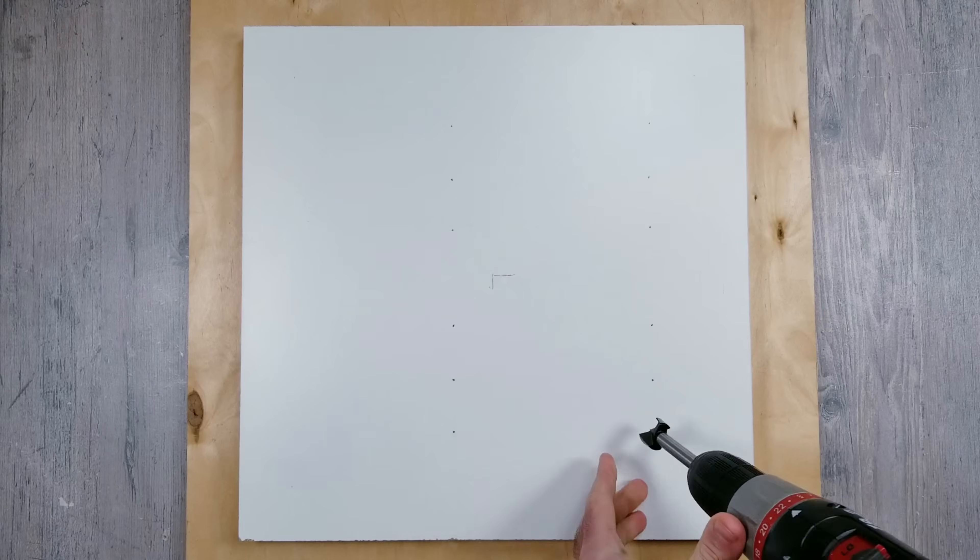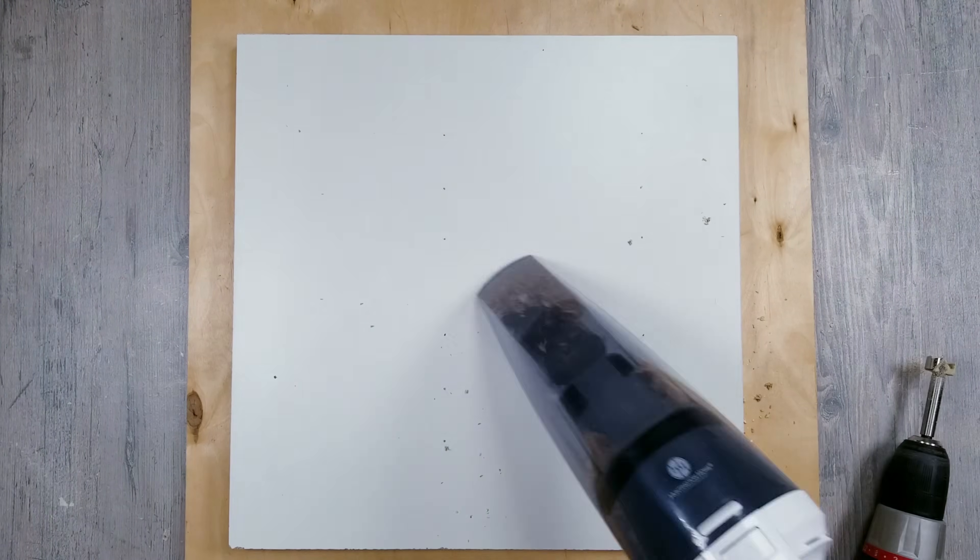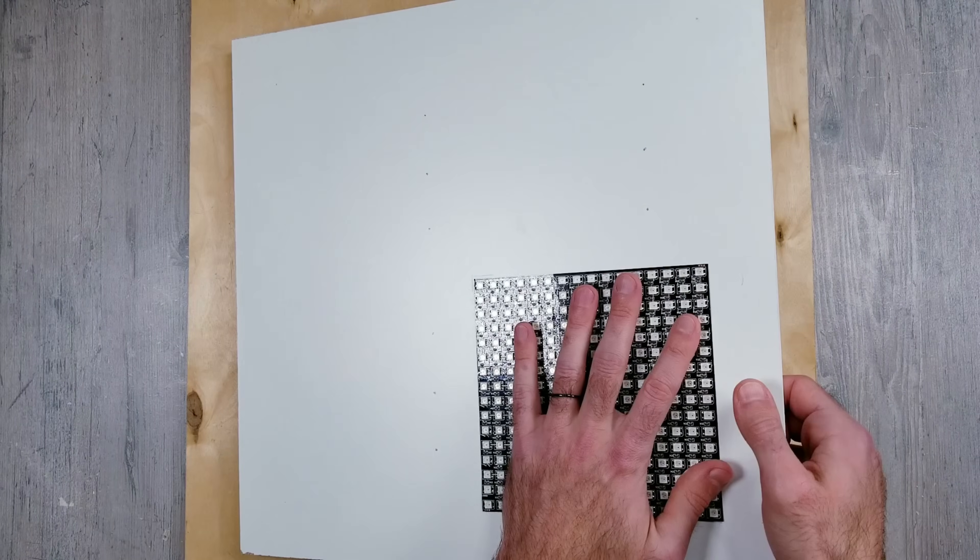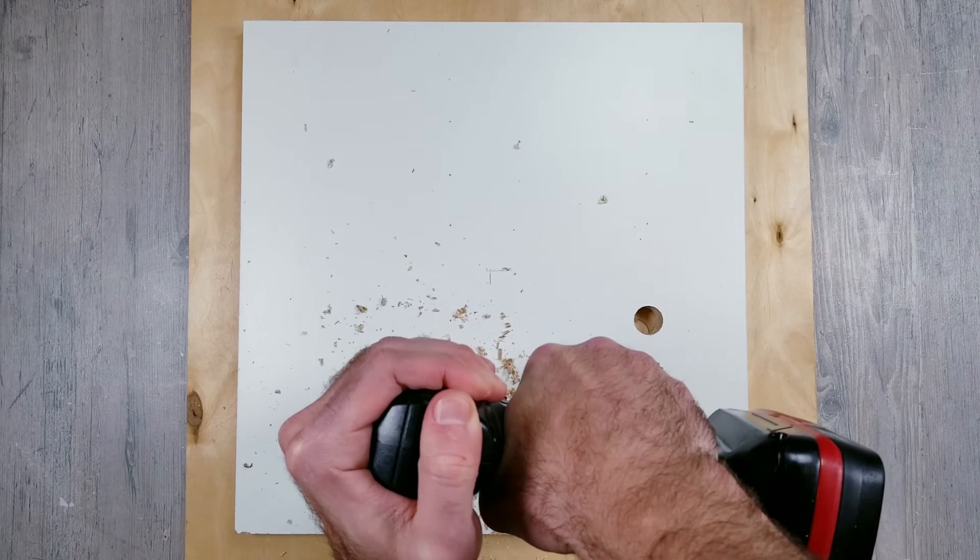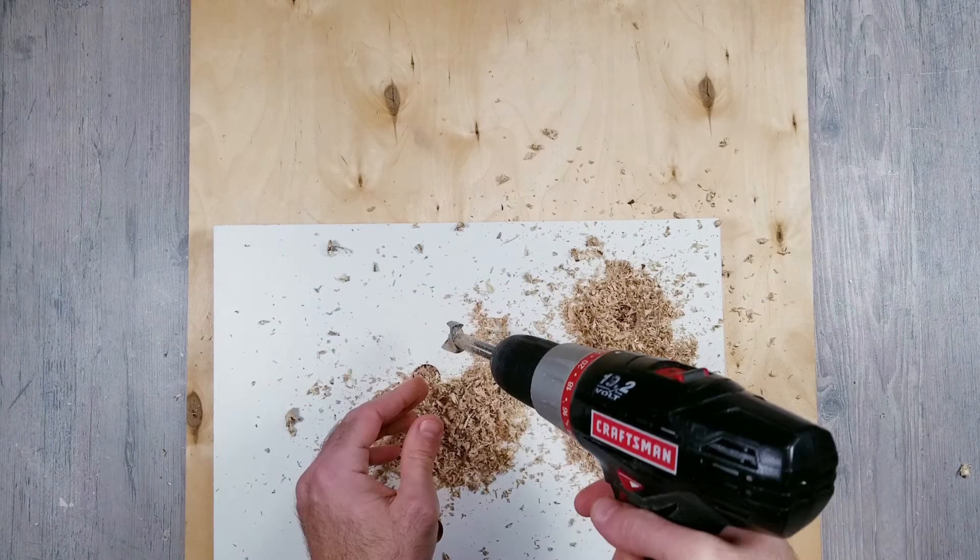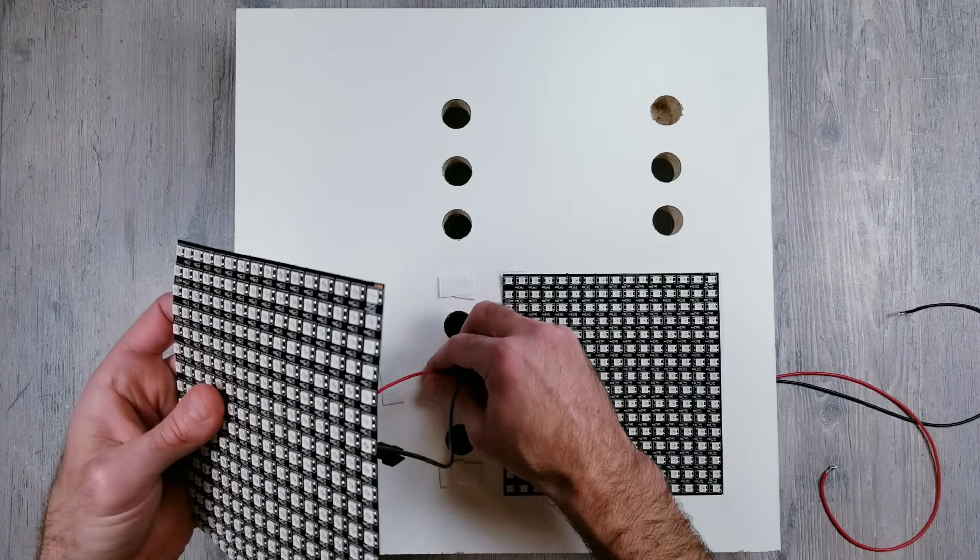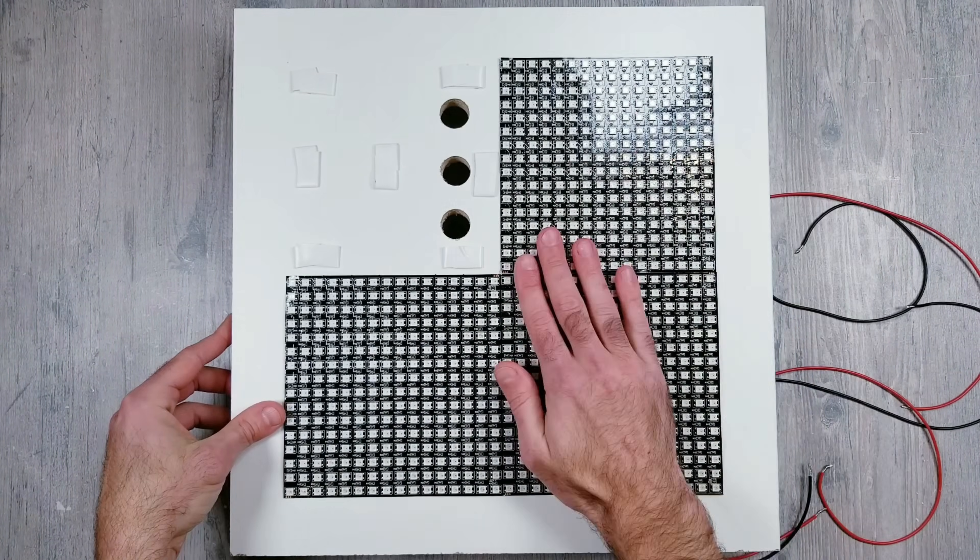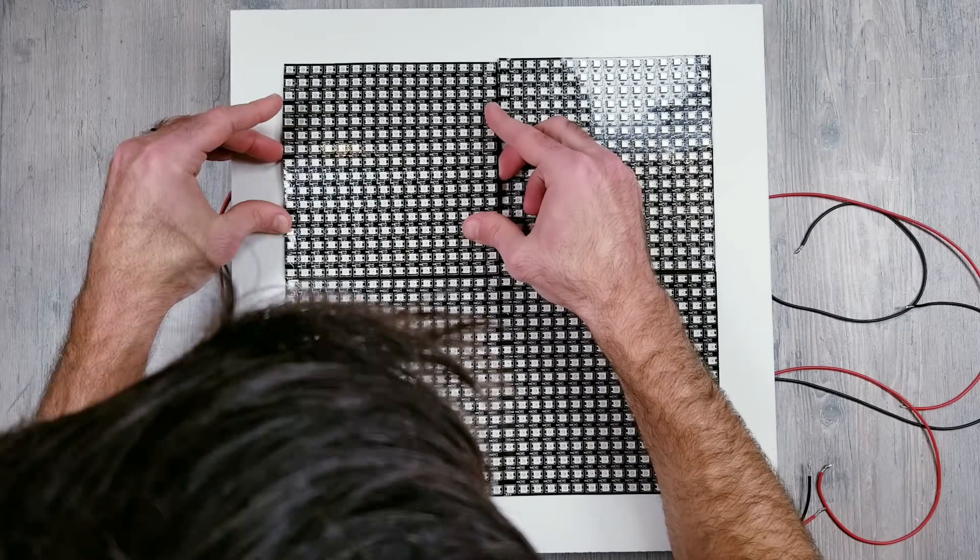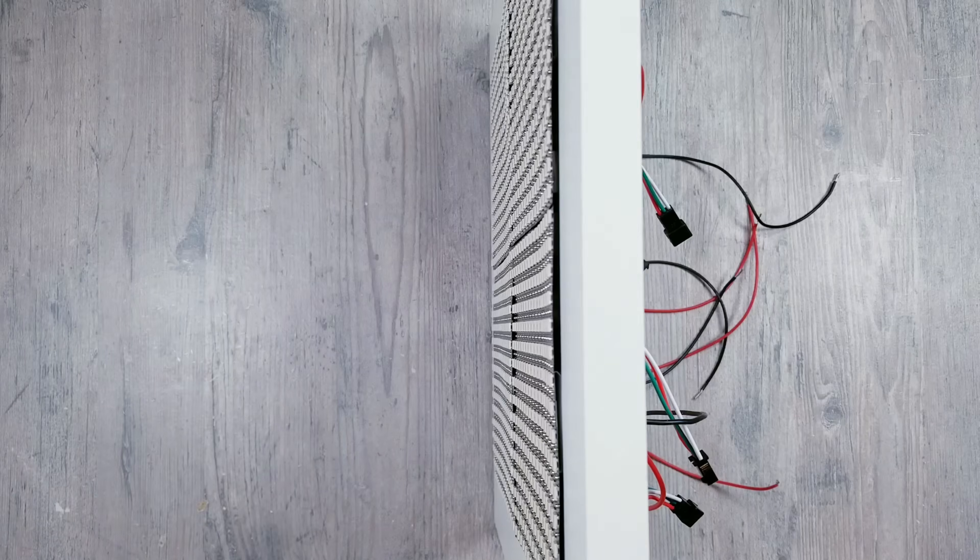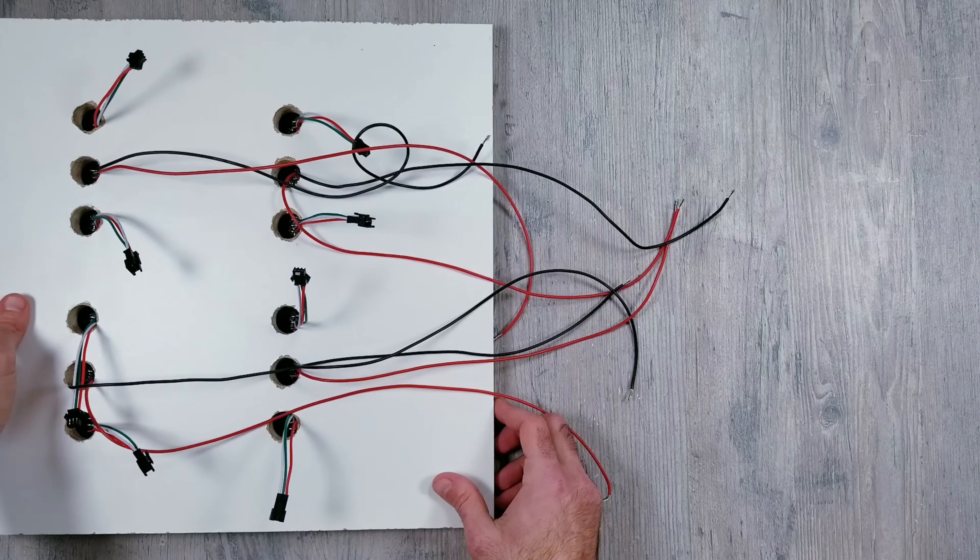This is going to allow me to feed the wires through so that the actual matrix panels can sit flat on the surface. I still ended up using some electrical tape to keep things from moving around but now everything will be able to line up to make one big 32 by 32 display. And finally I can just quickly reattach things in the same manner as before.